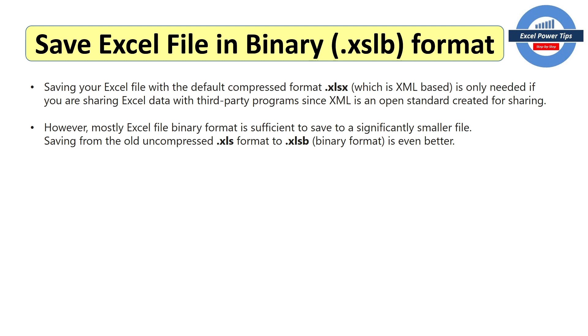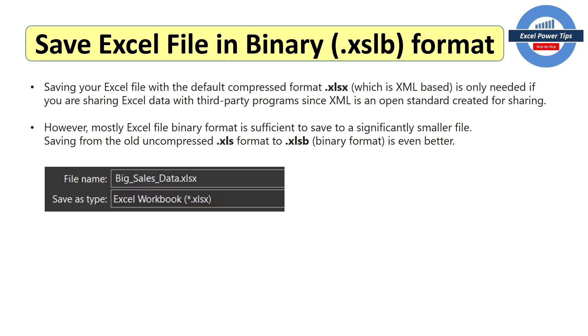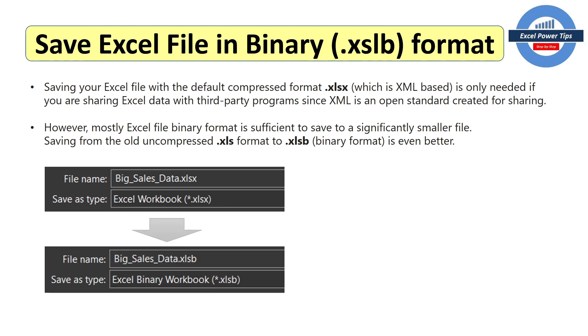And if you save from the old uncompressed .xls format to the binary format, it's even better. So we've got a file here, big sales data, and it's in the compressed format, the default format. And when you save it, from the drop down, when you choose the binary format, that's how you do it.